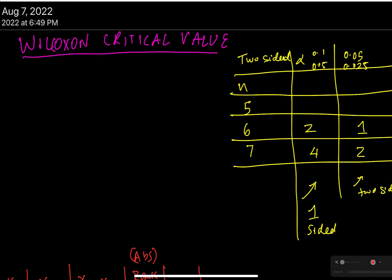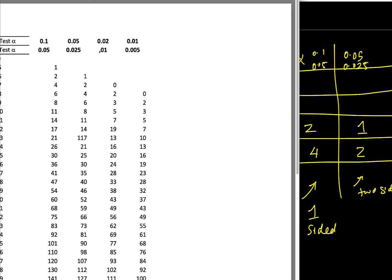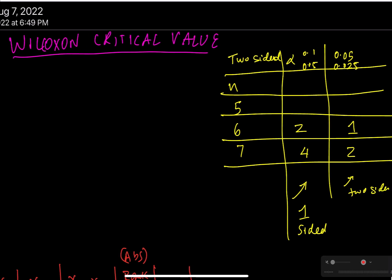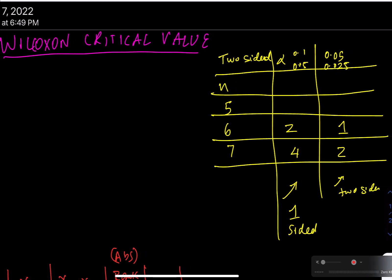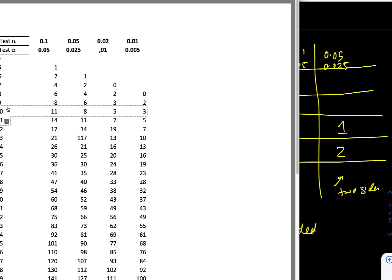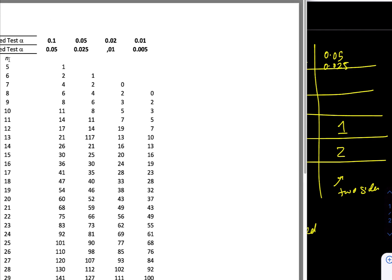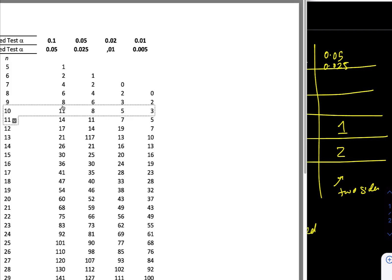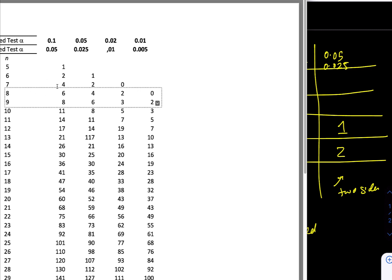Just to make it convenient, what I did was I took these values here and then I copied it here. So as you can see here, for n equals 6 and 7, I have 5, 6, and 7, 2, 1, and 4, 2, just so that we can keep it handy. I'm just doing it for one-sided 0.05 or two-sided 0.05 as well.